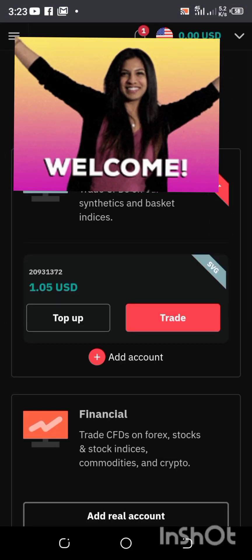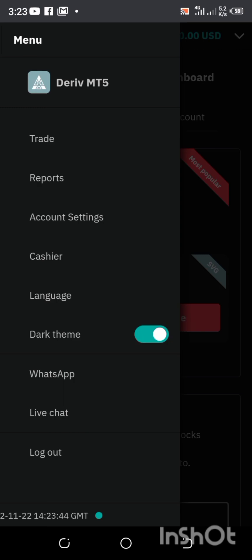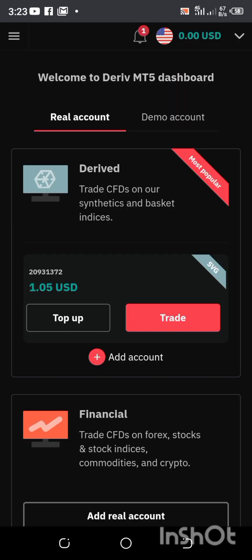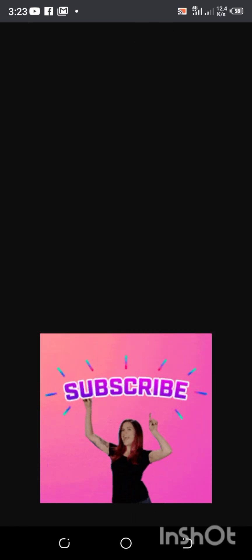Welcome to my channel. In this video I'm going to be teaching you how you can link your Deriv to your MT5. This is my Deriv account and I'm just going to be going back to the home page, which everyone is going to have once you click on the link below to register your Deriv account.